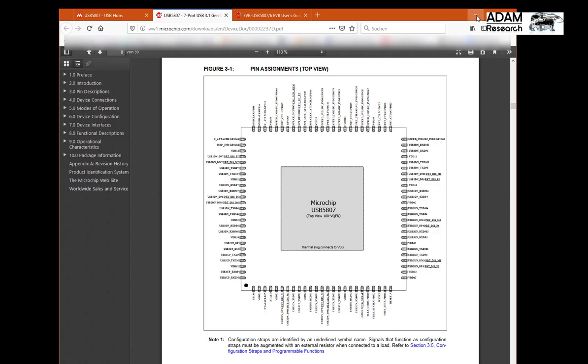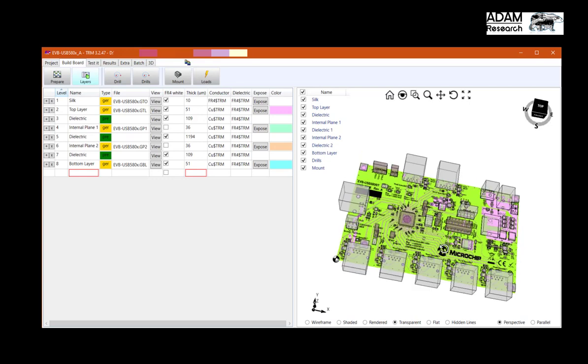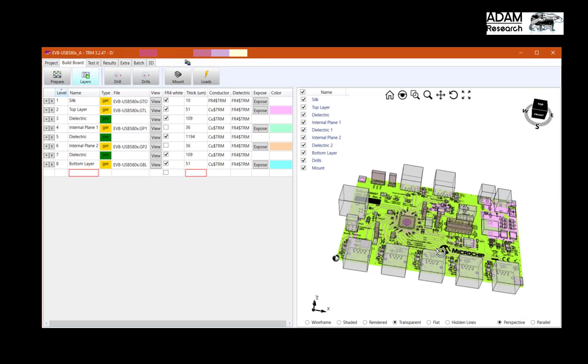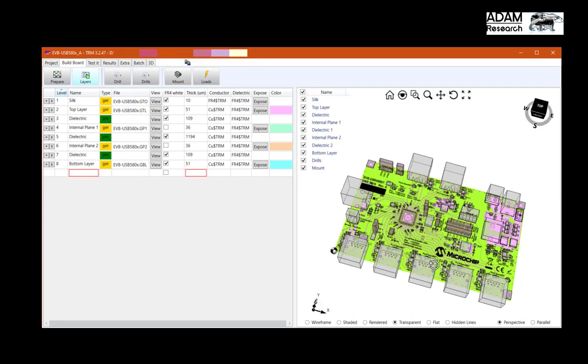This component has got a heat slug underneath its footprint and all this can be taken into account. This is the three-dimensional thermal model created in TRM version 3.